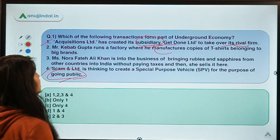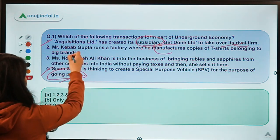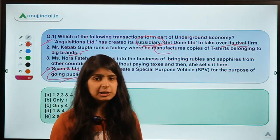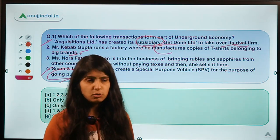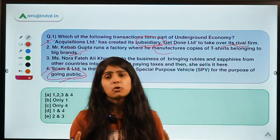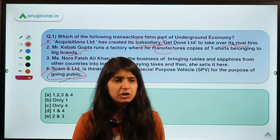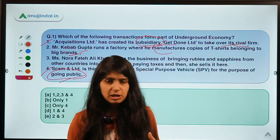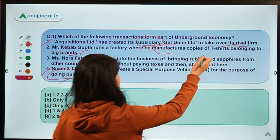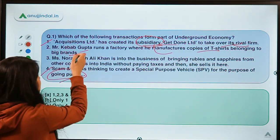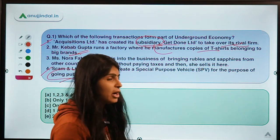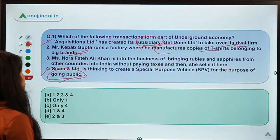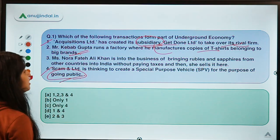Transaction 2 says Mr. Kabab Gupta runs a factory where he manufactures copies of T-shirts belonging to big brands. He is imitating big brands, which violates rules — you cannot copy other brands' logos. Such copies are commonly seen being sold in street markets without disruption. The goods themselves are just T-shirts, not unethical by nature, but they are imitating brands and not following disclosure requirements, which is why this is part of the underground economy.